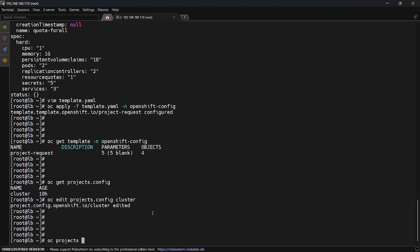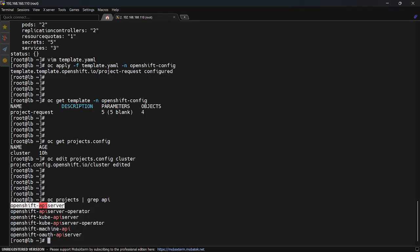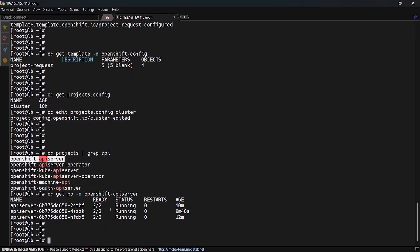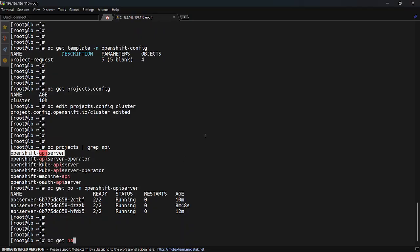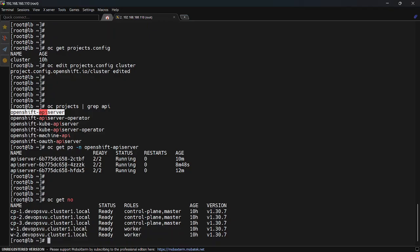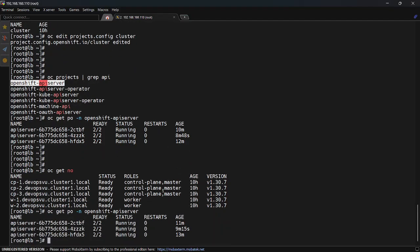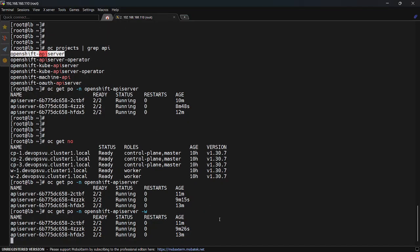Run `oc get projects` to grab the namespace — yes, this is the `openshift-apiserver`. Run `oc get pod -n openshift-apiserver`. You can see three pods are running because I have three master nodes, and each master node is responsible for one pod under this namespace. This pod handles many things, including the resource we created. It will be restarted when you make any change in this resource, so let's do a watch.